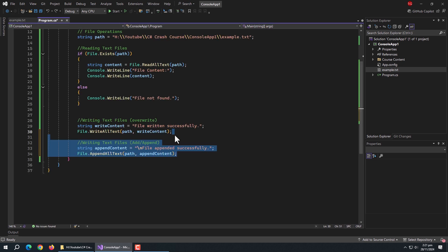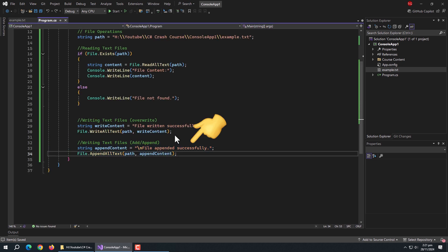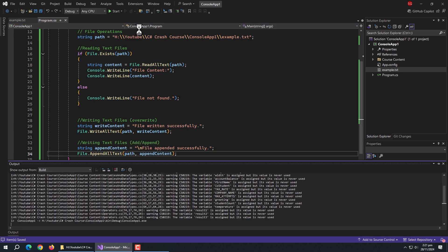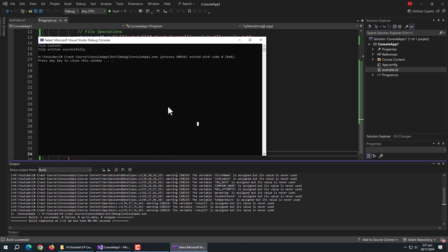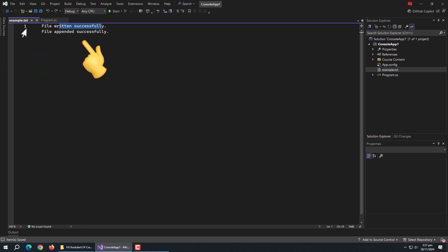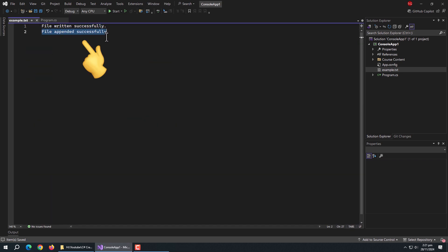Now we'll see appending to a file. Here I have a message to include in the file. Then I used the File.AppendAllText method and passed the file path and the text to write in the file. Now run the program and open the file — text is successfully added to the file.